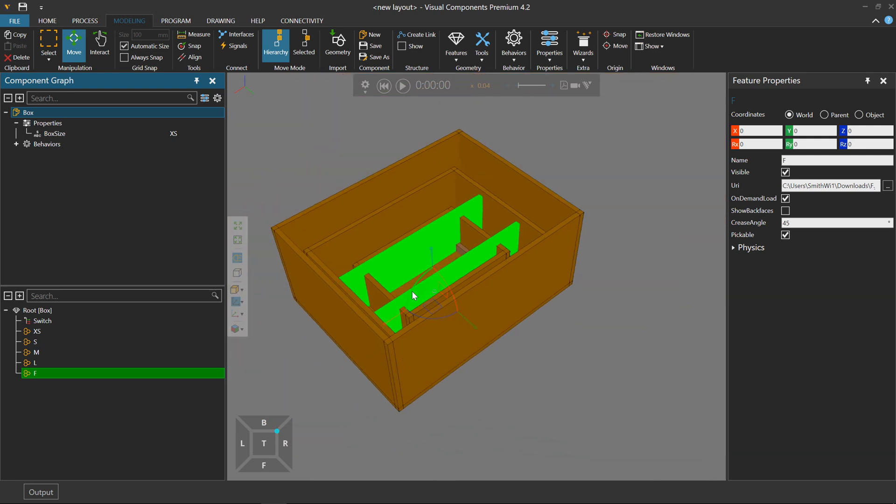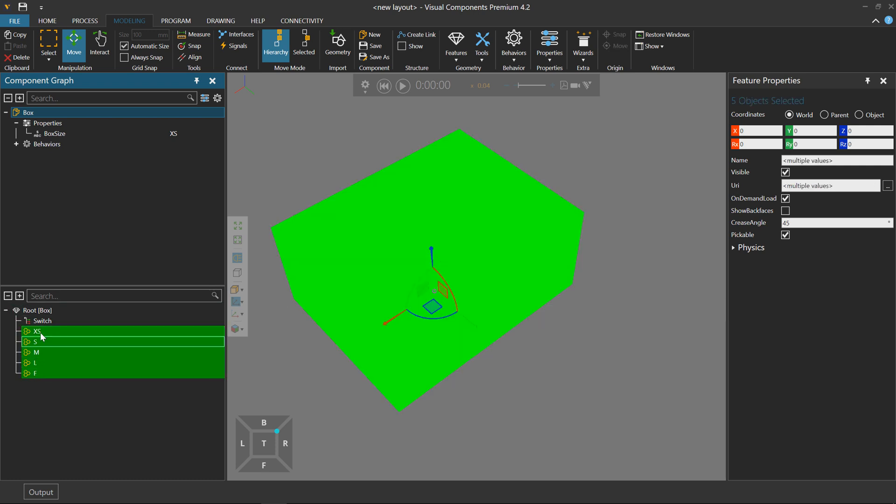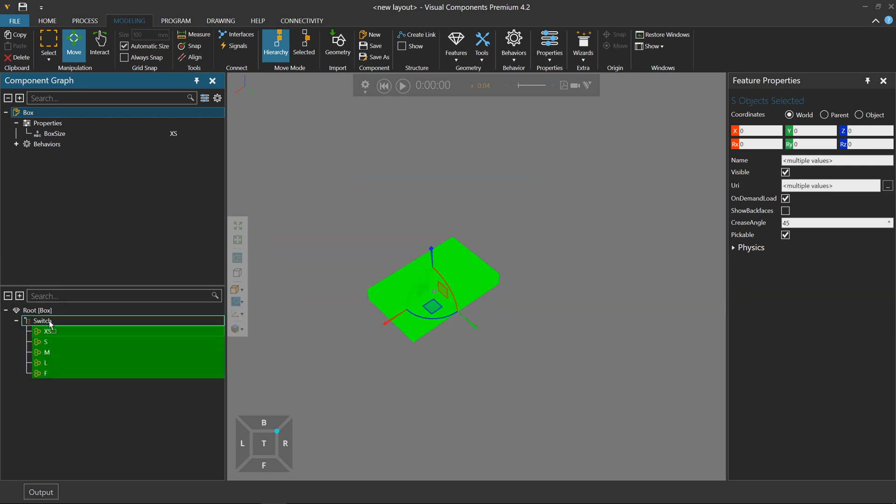Now we have all those boxes, but we don't want to show all of them. We only want to show which one is selected, so I can drag and drop these containers into a switch feature, which allows me to choose what box size to show.